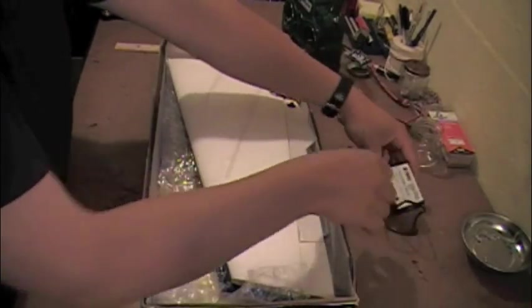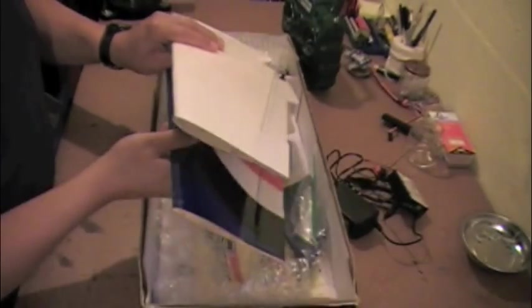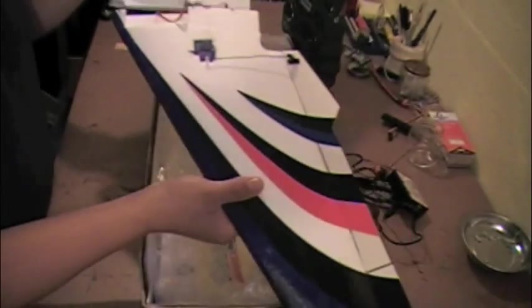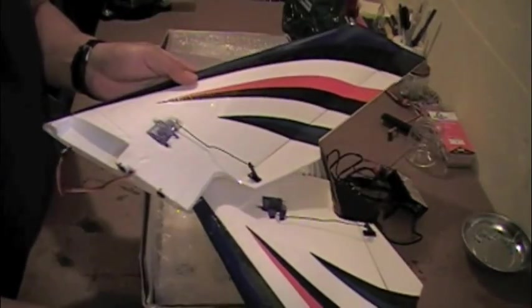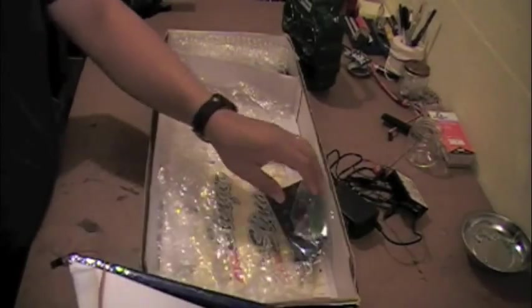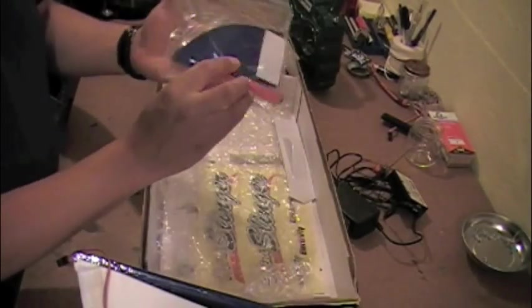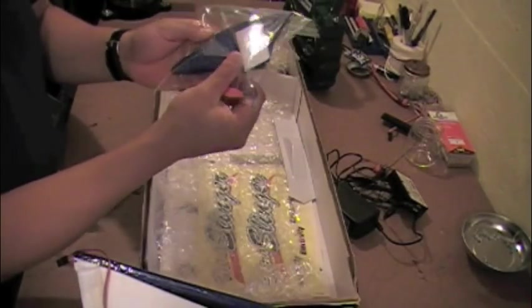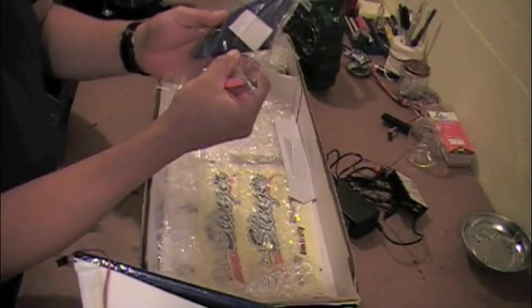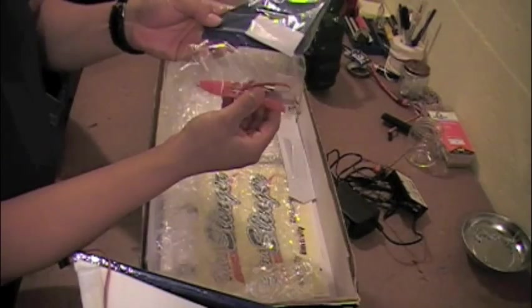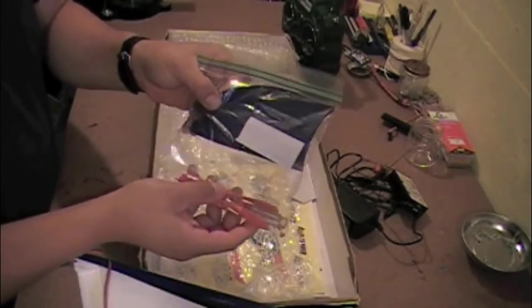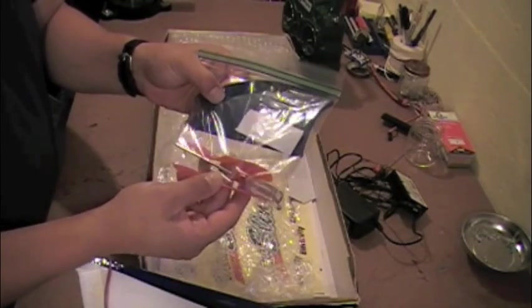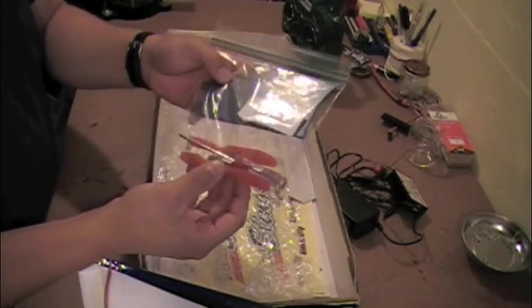I've got both halves of the wings. As you can see, there's one half here and the other half is there. I've also got this bag of parts. I've got the wing tips there, the wing tips in the bag and some spare props.